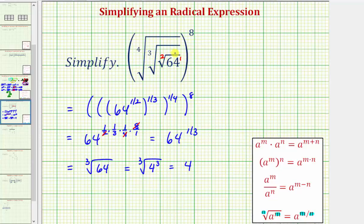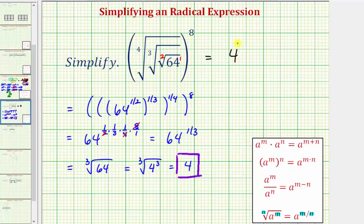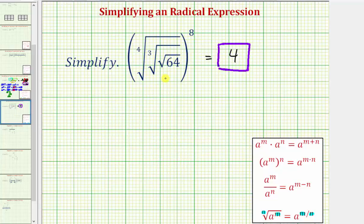So this entire expression simplifies to 4. Now we'll show how to simplify this a different way, leaving it in radical form as long as possible. Starting with the innermost radical, the square root of 64: because 64 is a perfect square, this simplifies perfectly. The square root of 64 equals the square root of 8 squared, which equals 8.